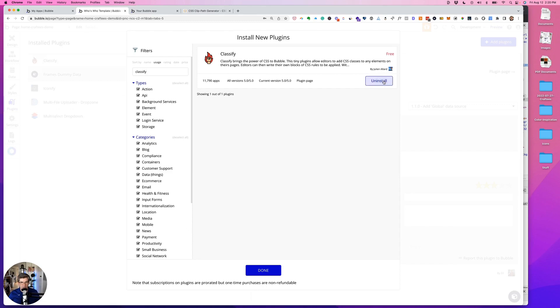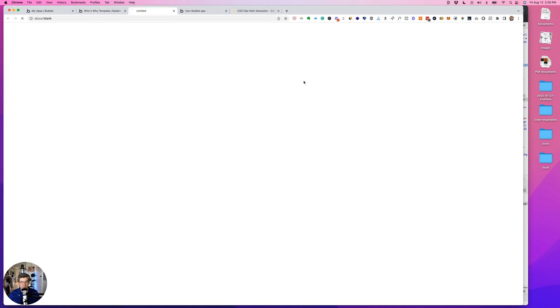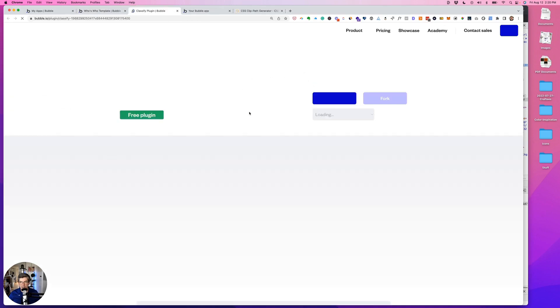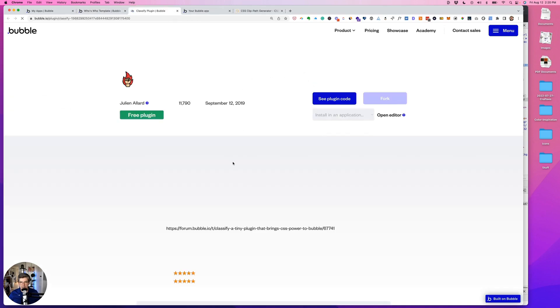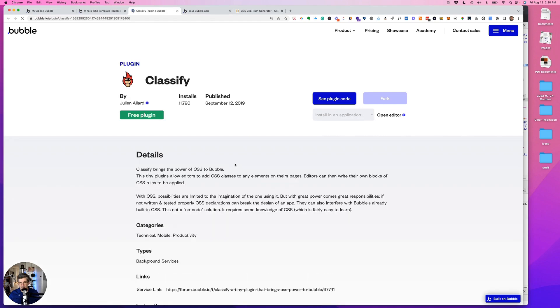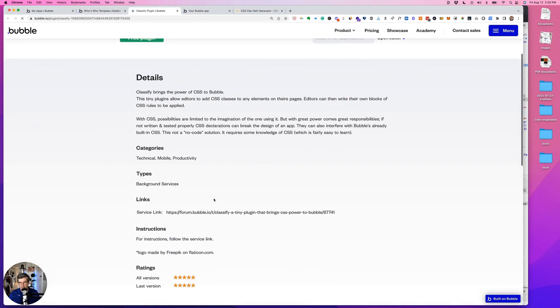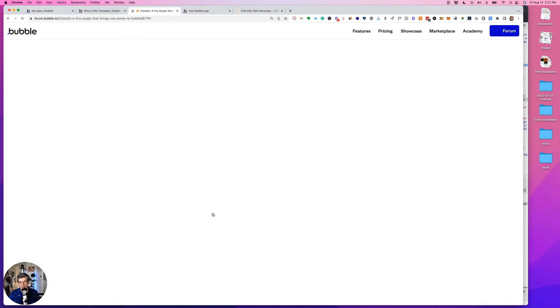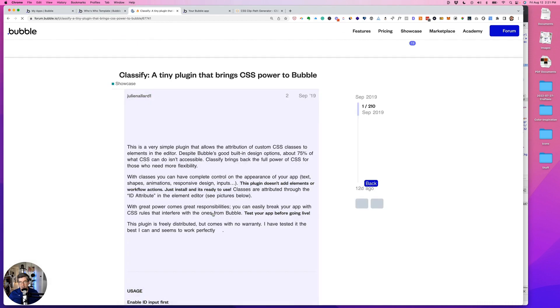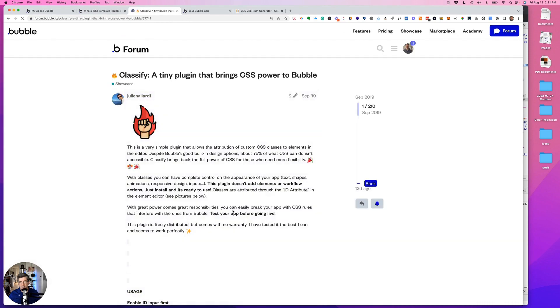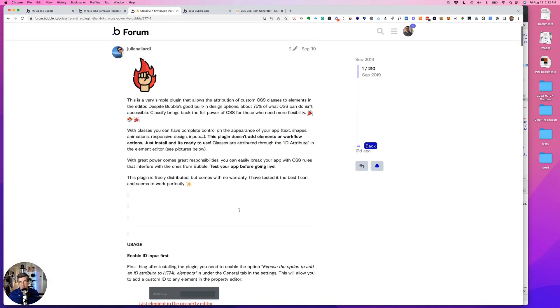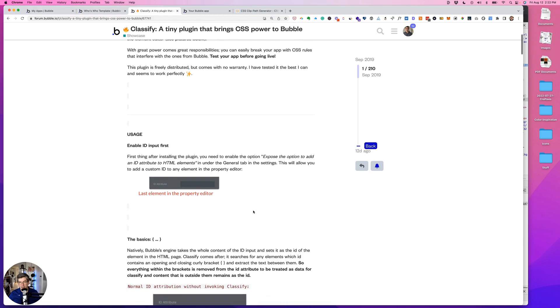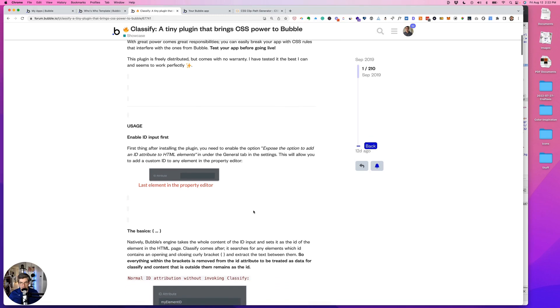And we want to install that. Now I'm just going to go to the plugin page for a minute in case you haven't installed this yet and haven't seen it. We'll go to the service link, and this is where he tells you how to use it, and so it's pretty simple.